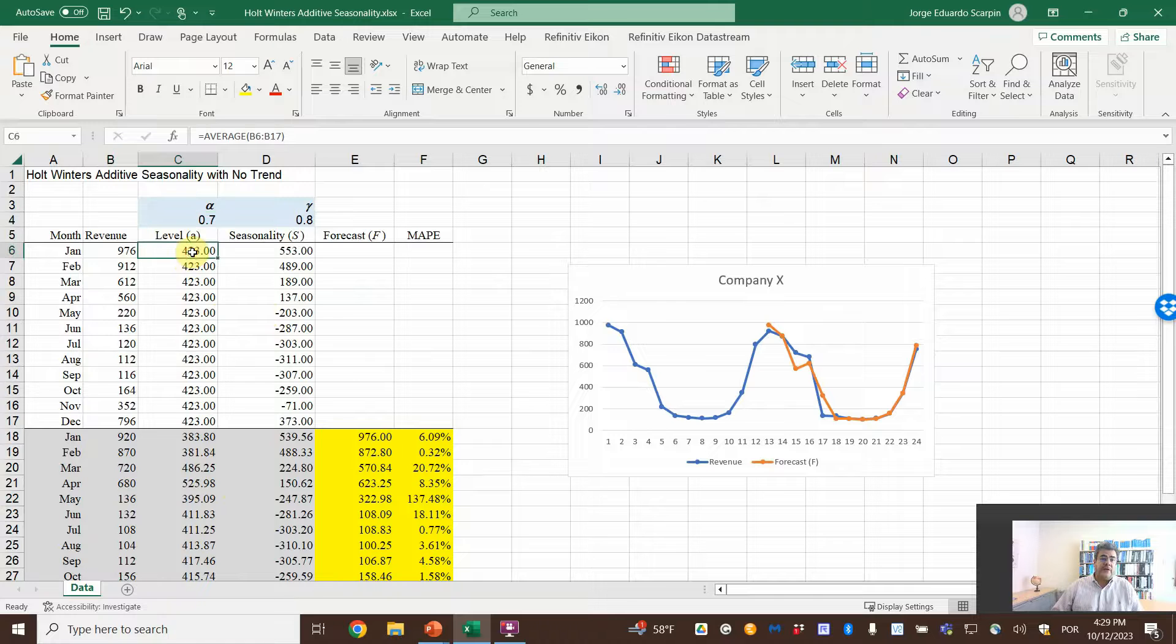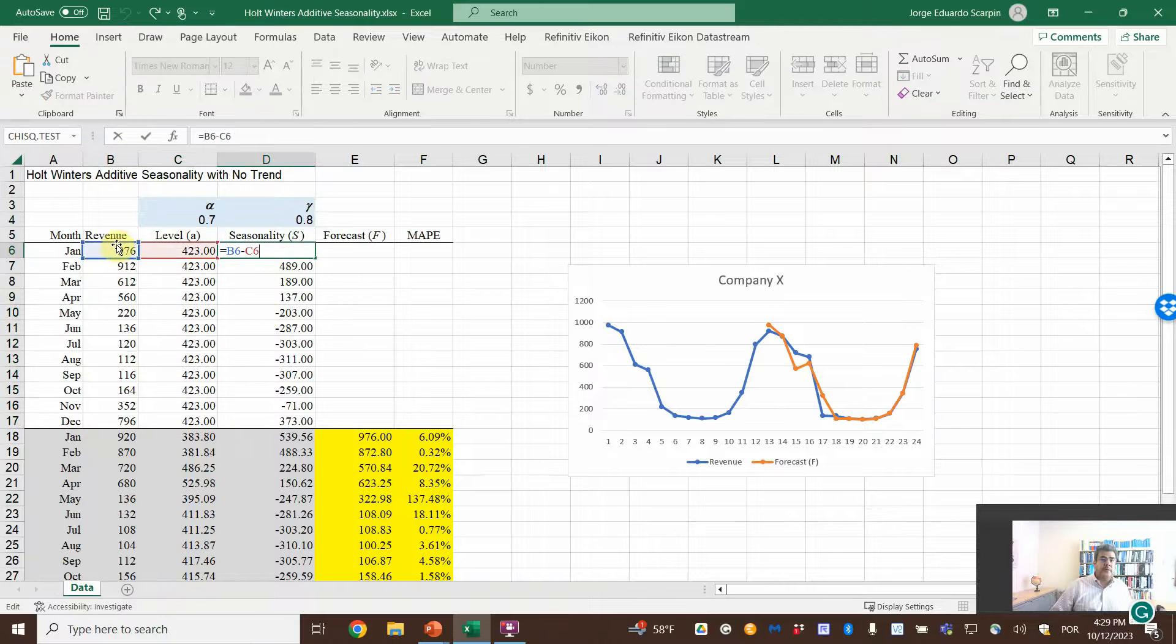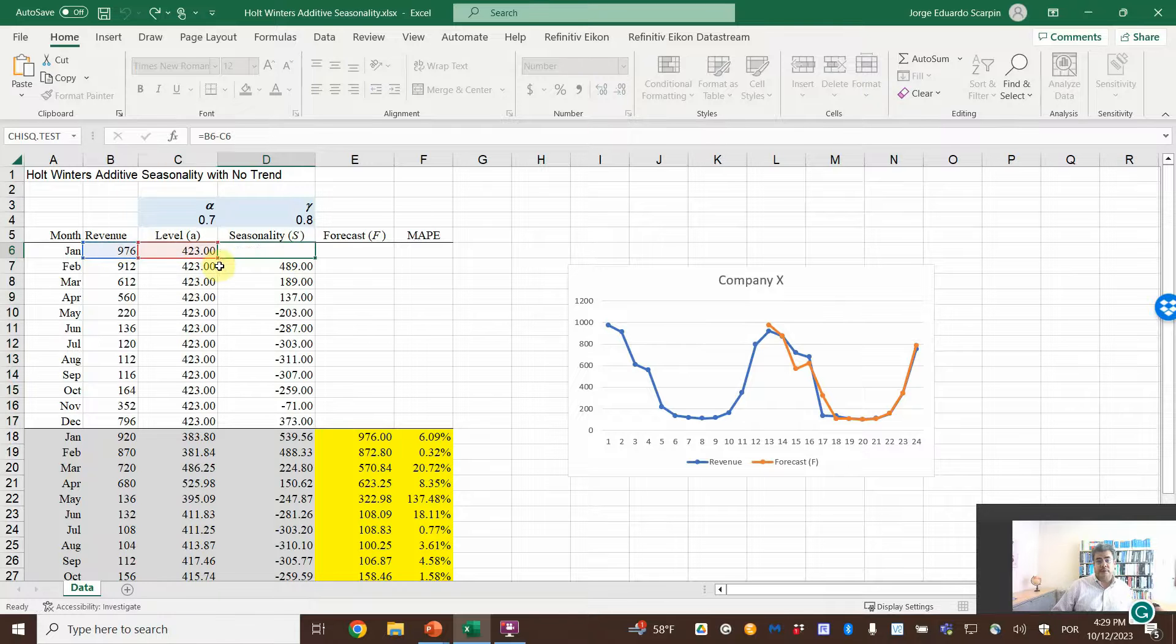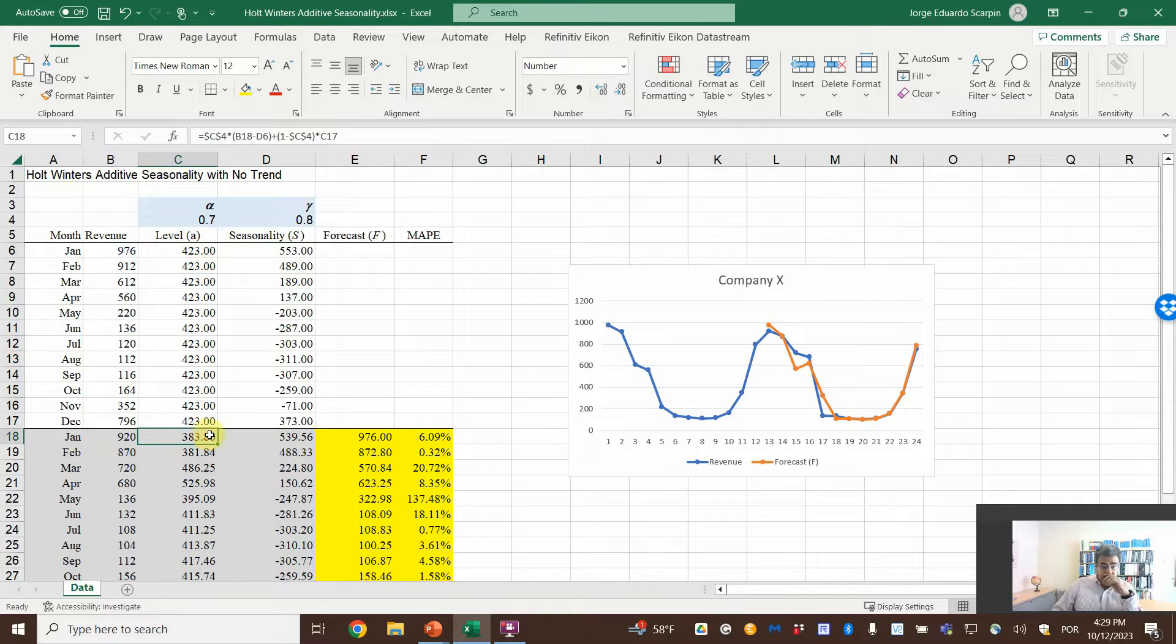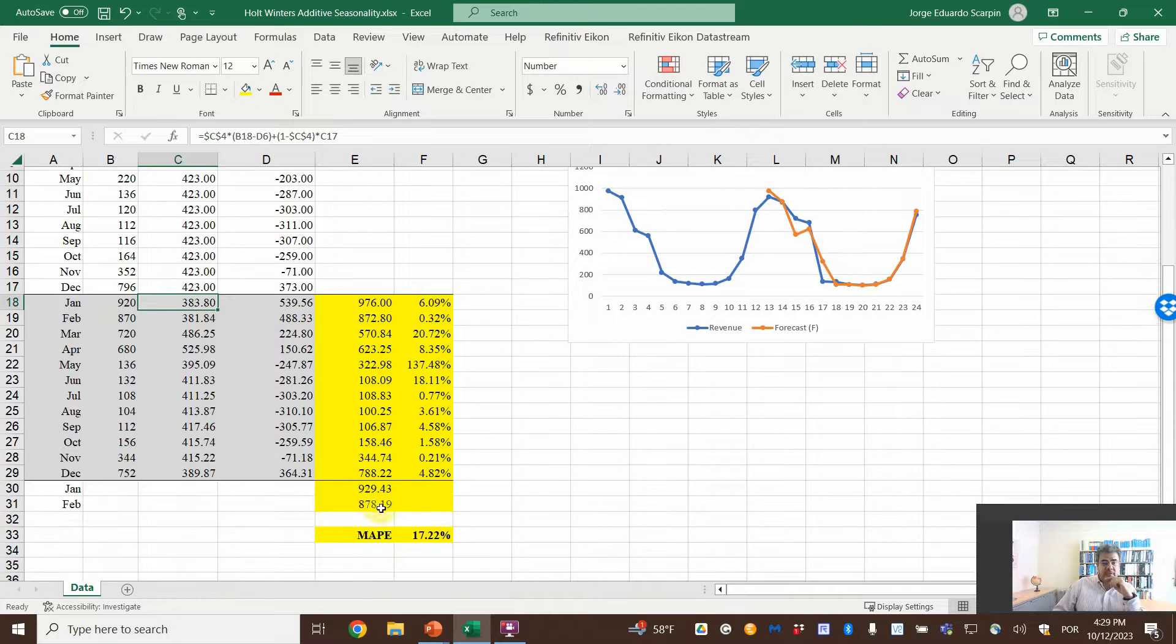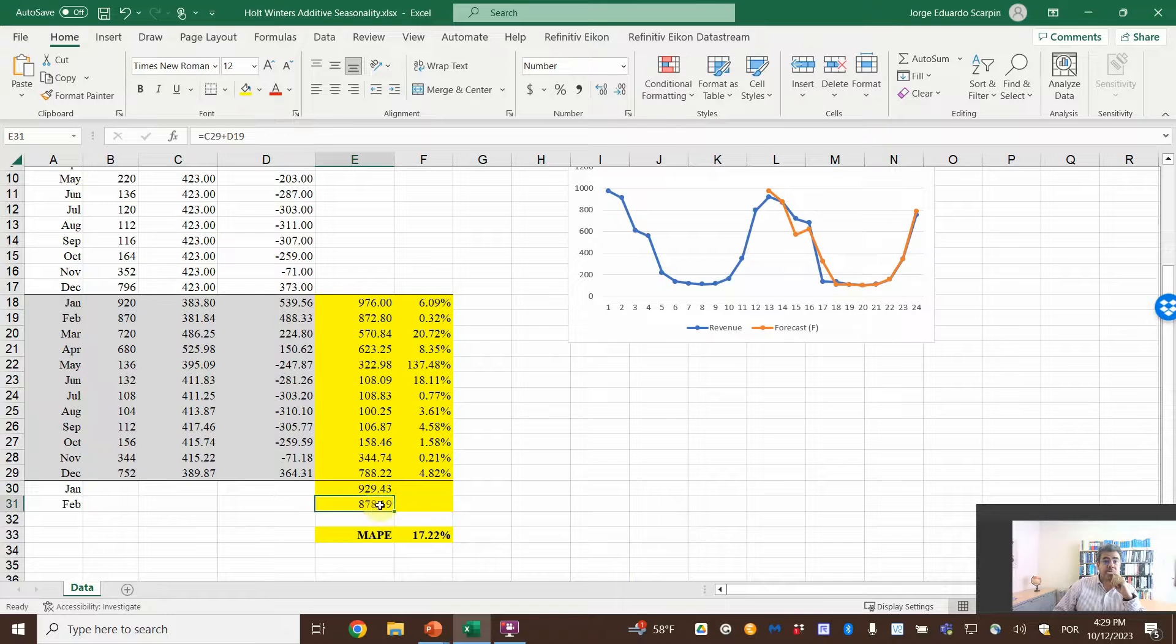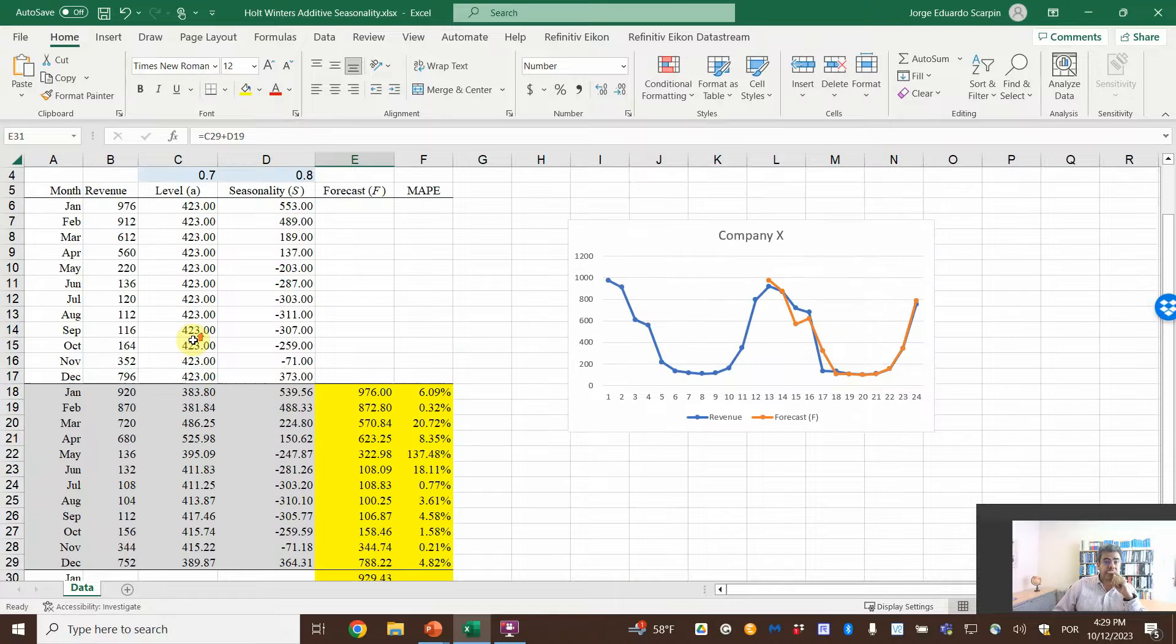So level, the first year, is the average of the first year of revenue. Then the seasonality, actual number minus level. For the second year, we have two years and then the two estimated numbers.